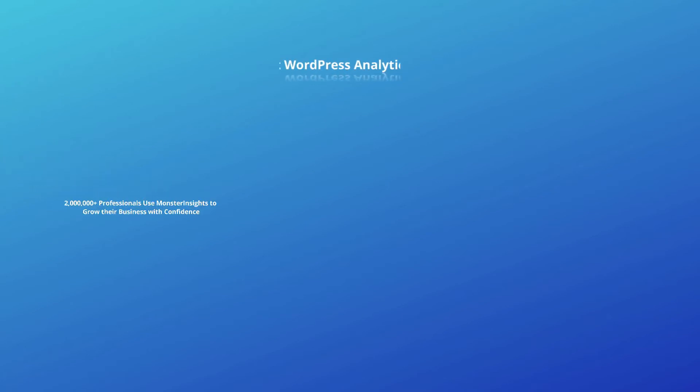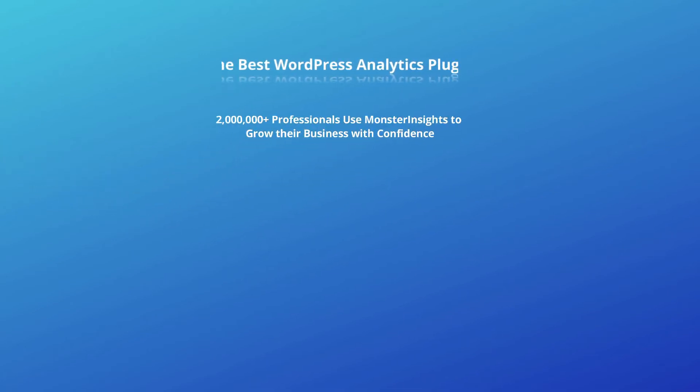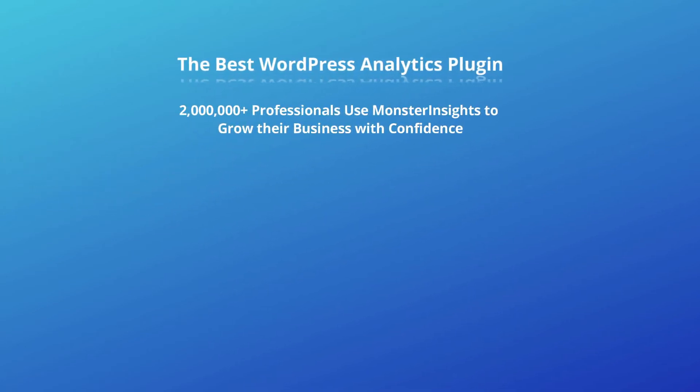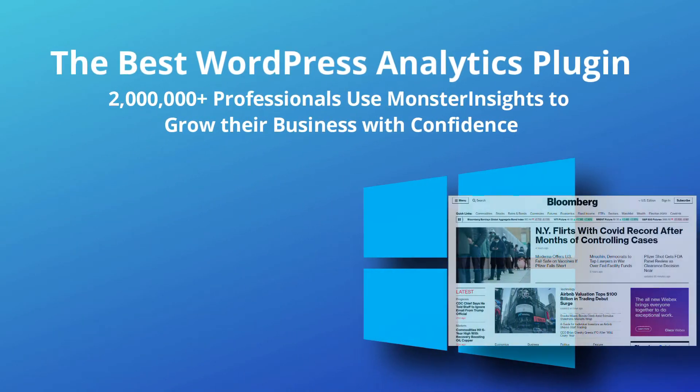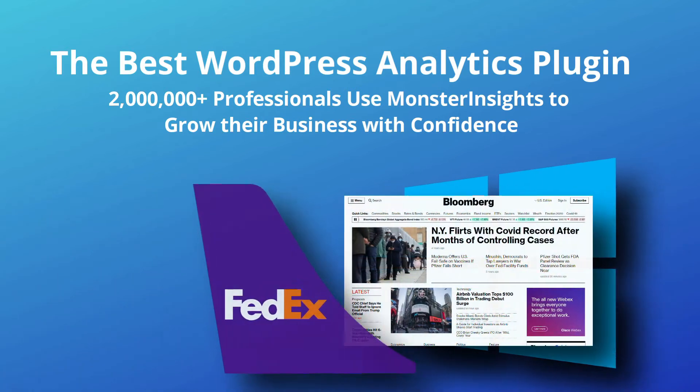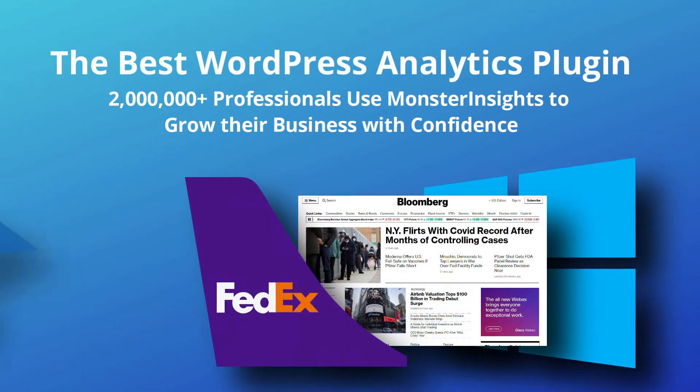MonsterInsights is highly rated and it's used in millions of sites, including big-name brands like Microsoft, Bloomberg, FedEx, Zillow, and more.